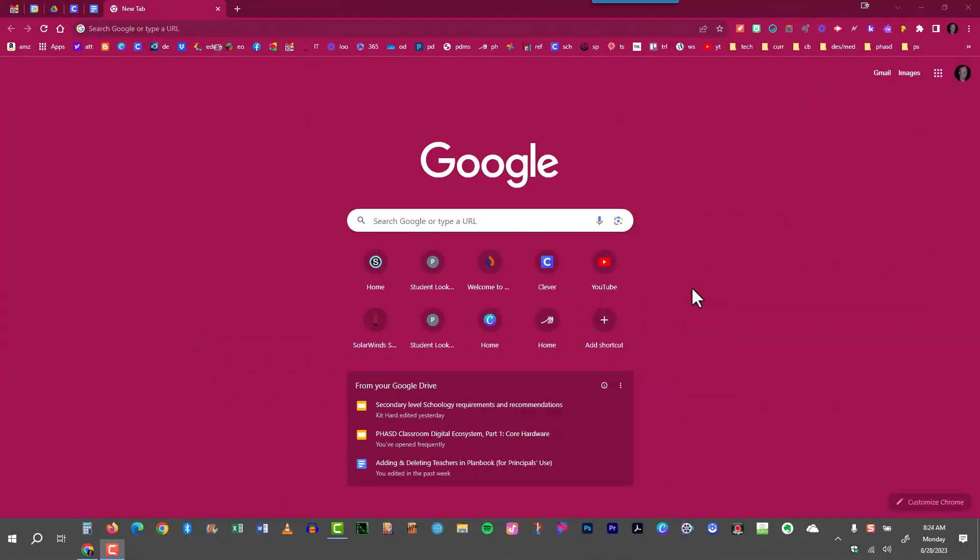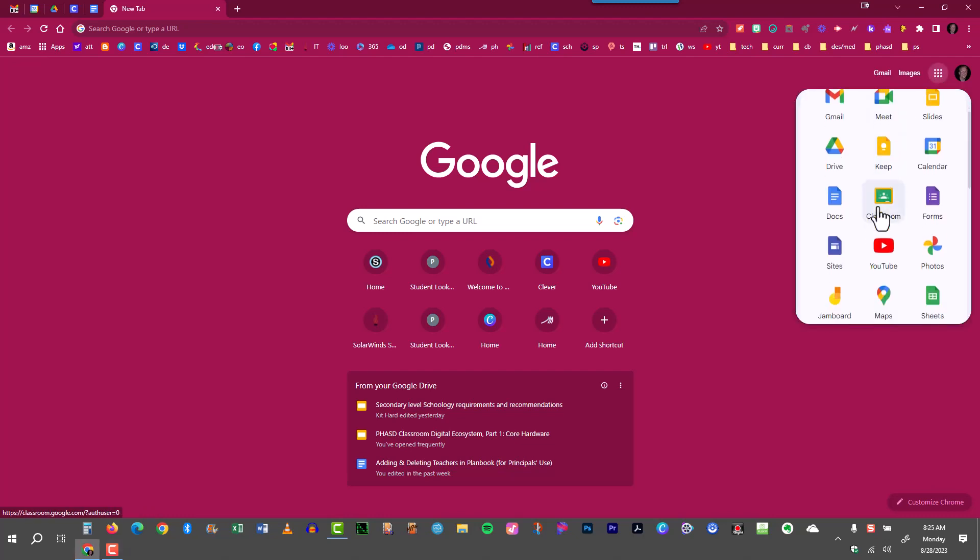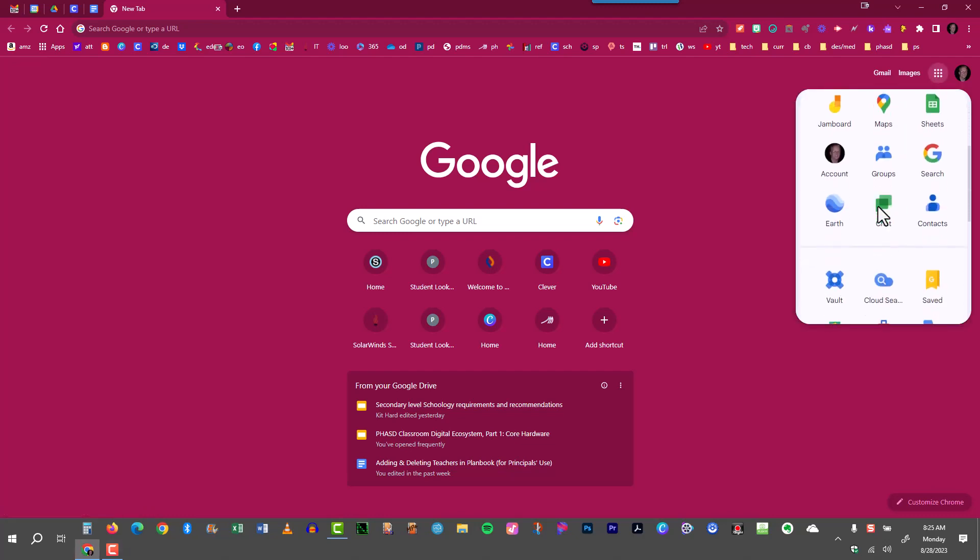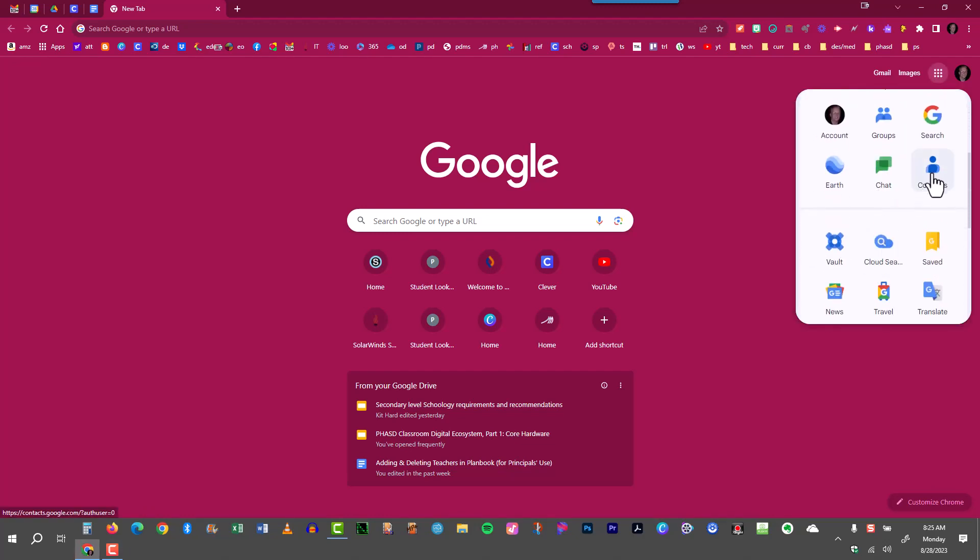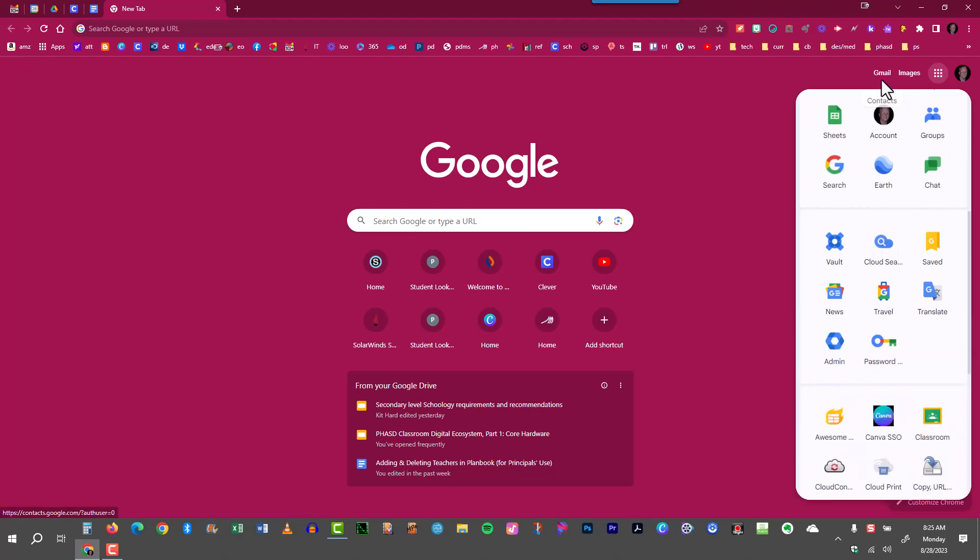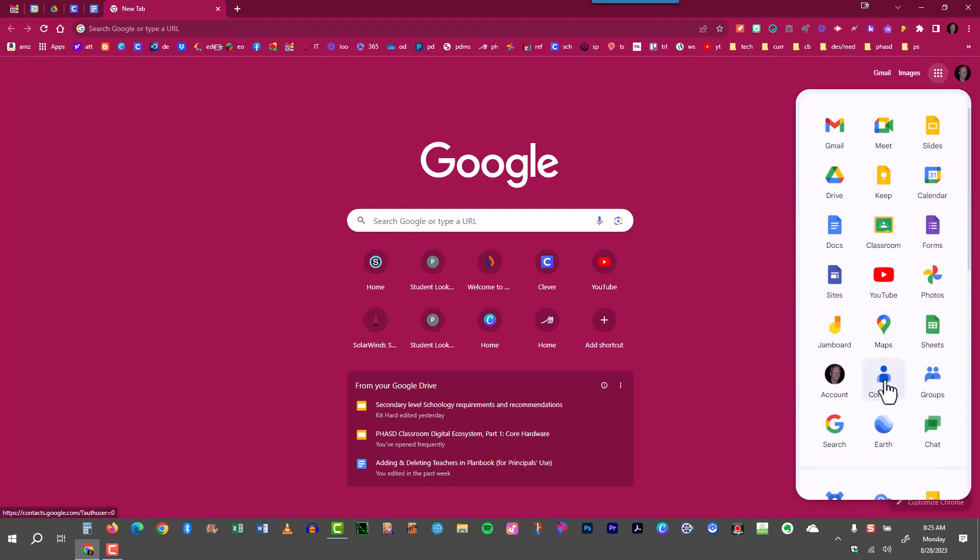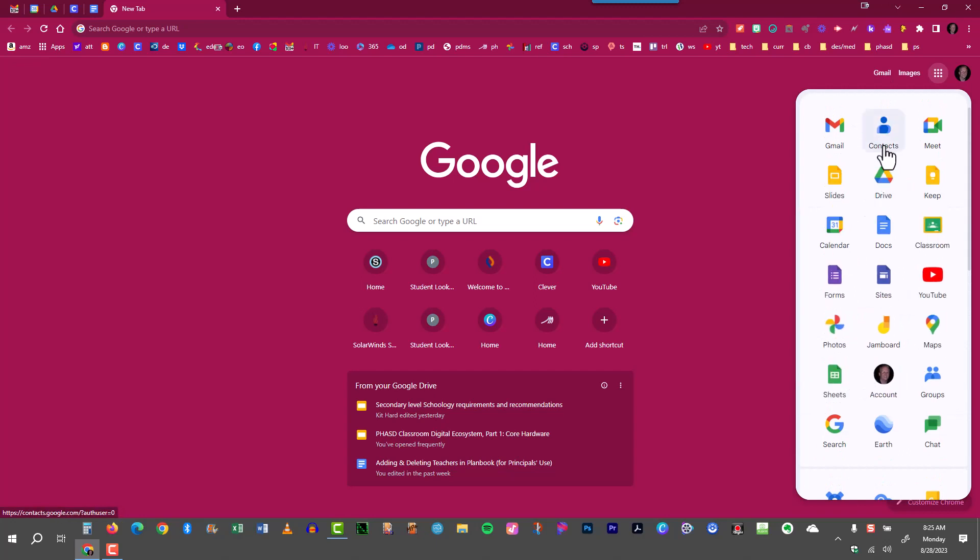First we have to find the contacts app, and the easiest way to find it is just open up the Google page here and there's a Google Apps button right here. Then scroll down and see if you can find it. My contacts are right here, so I'm going to take that app and drag it all the way up this list. Sometimes you have to do it gradually and I'll put it right up here at the very top.